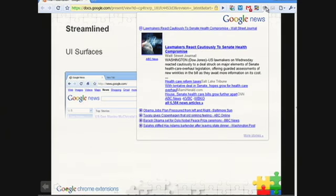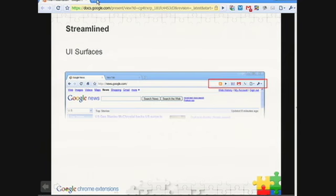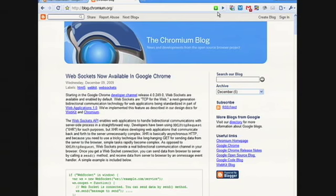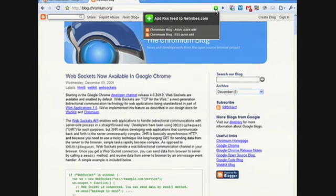Trying to design a UI and layout that works well in all those environments is pretty hard. So having us size it dynamically for you is going to be a real time saver for developers. Another surface we have is similar to a browser action — we call it a page action. Page actions appear in the omnibox rather than in the toolbar. They have a lot of the same features: the dynamic icon, they have popups.